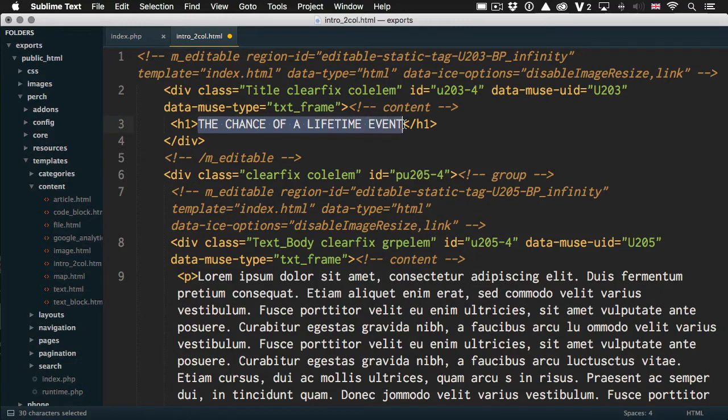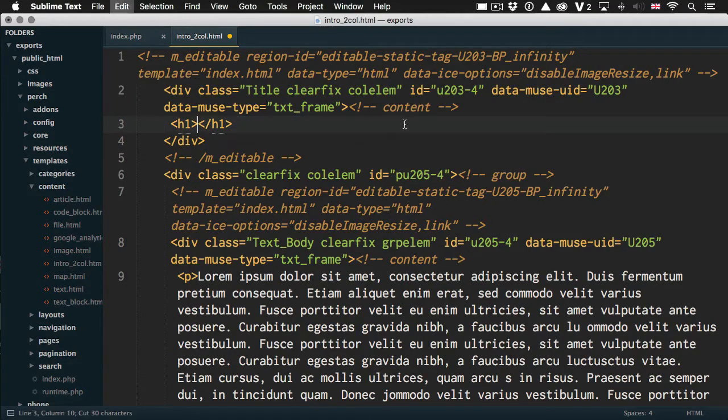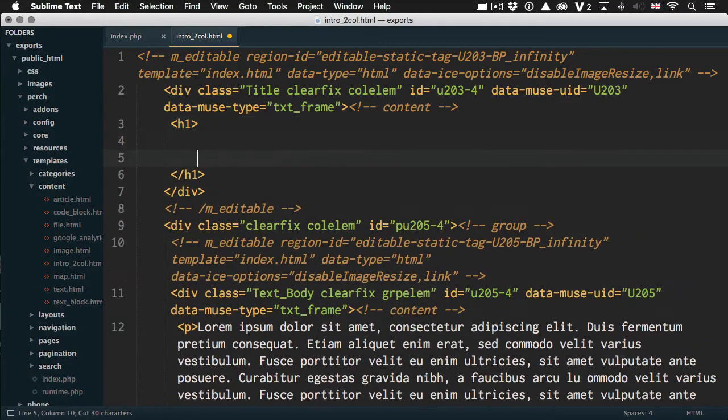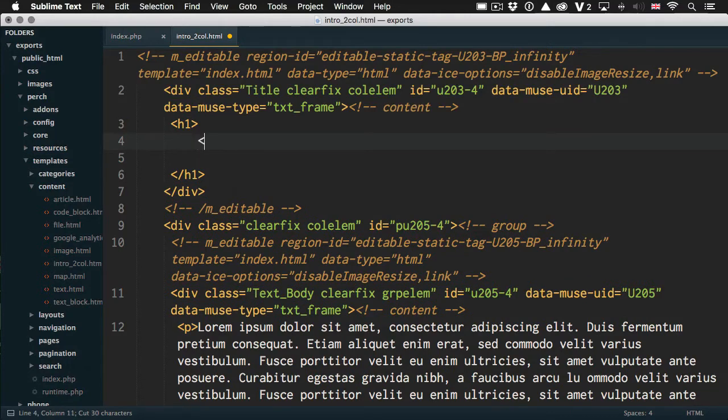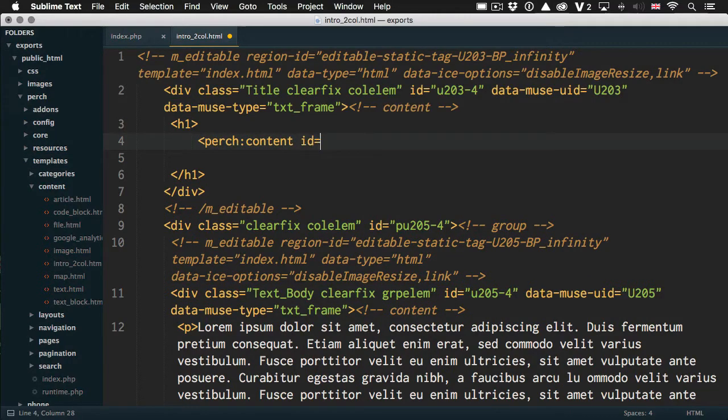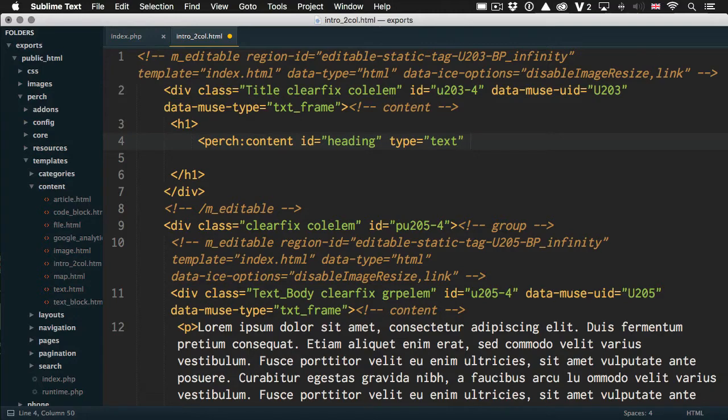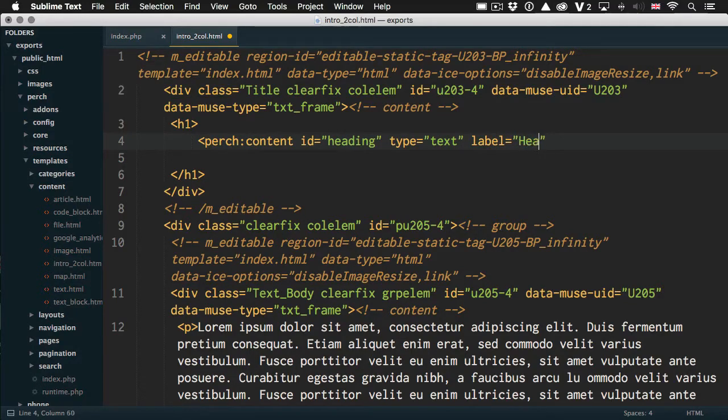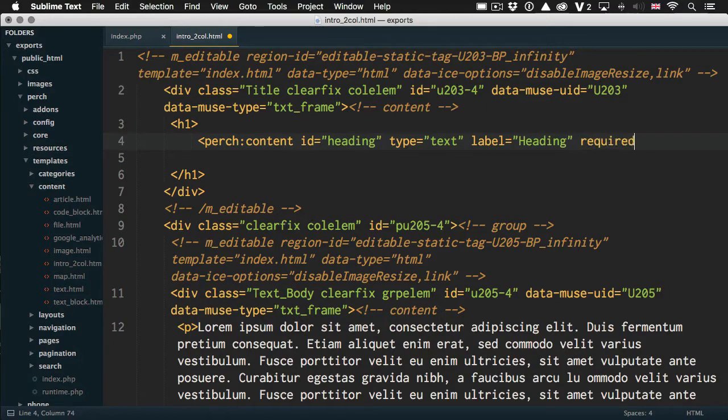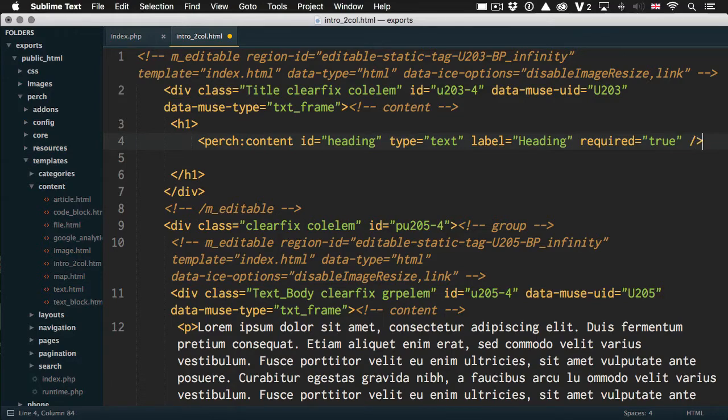So we want to replace this text with something that's editable. So remove that. And what we're going to put in here is a Perch template tag. So we say Perch content ID equals and we give it an ID. Type we want is just text. We give it a label for the person editing the site to see. I'll just be heading. I'm going to make it required. So required equals true and close my tag.